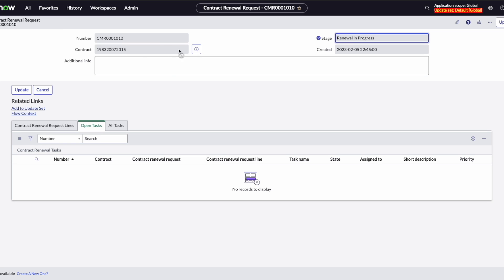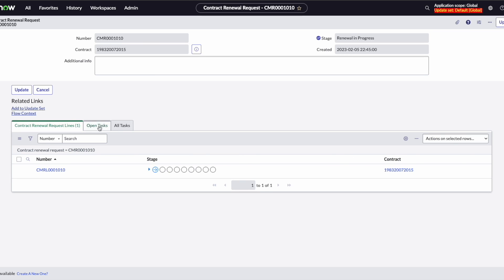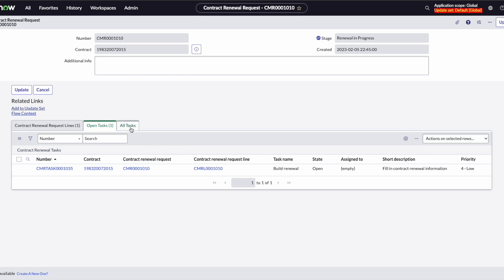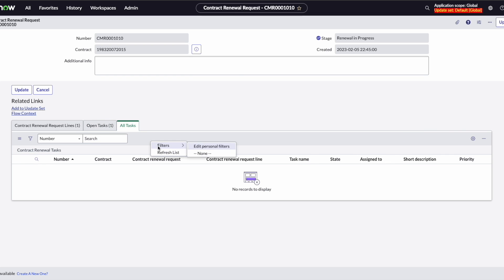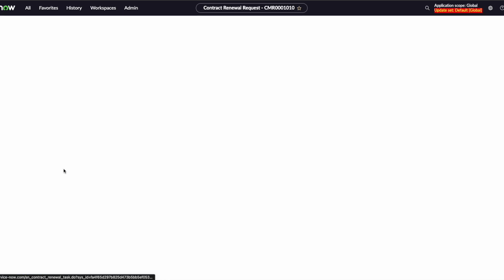The renewal request shows us the contract we want to renew, that the renewal is in progress, and then we have our renewal request lines, our open tasks, and then all tasks that are occurring in the flow.